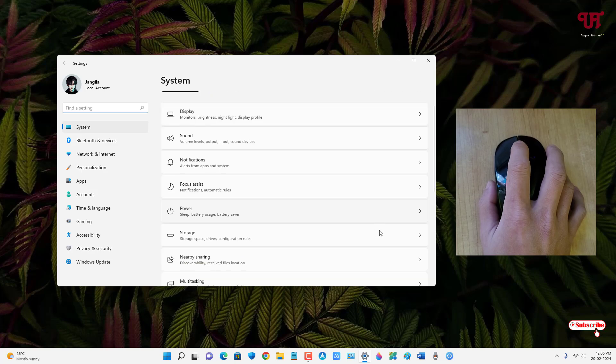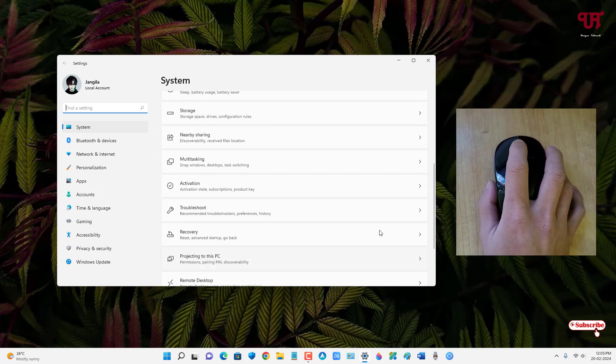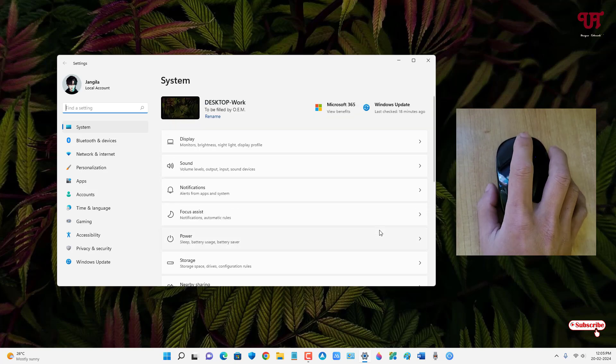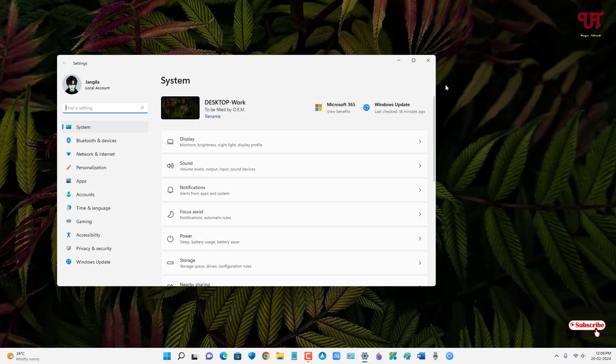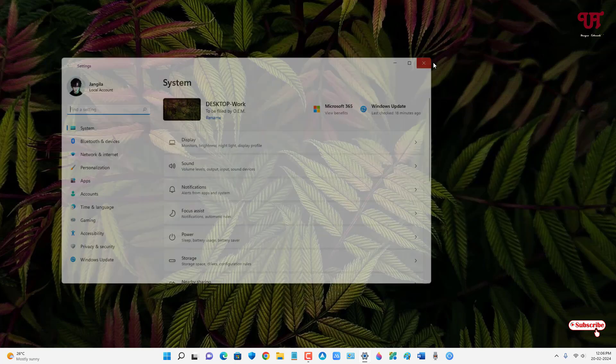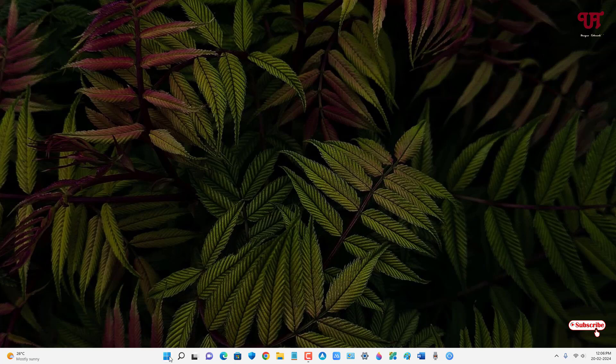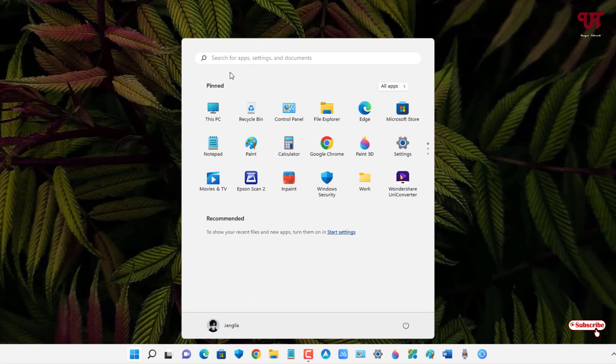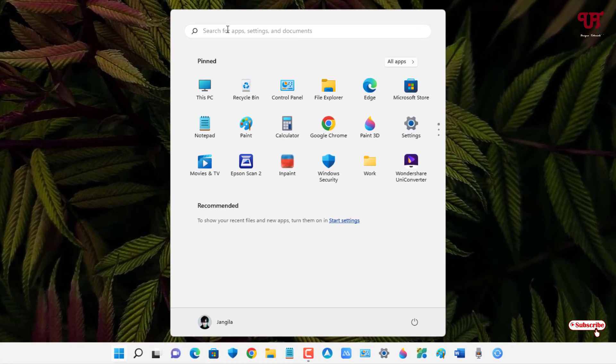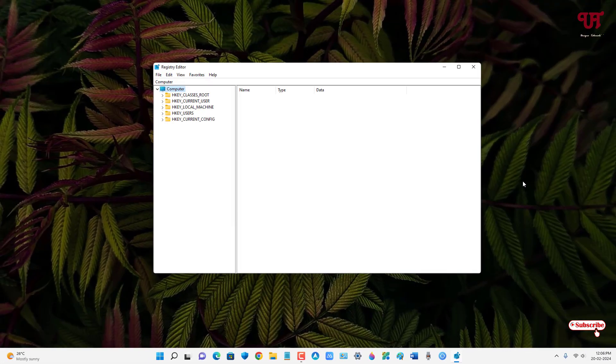So how can you disable this computer mouse wheel scrolling? What you need to do is click on the Windows Start menu icon and search for a program named Registry Editor. As you can see on the first list, just click on it.